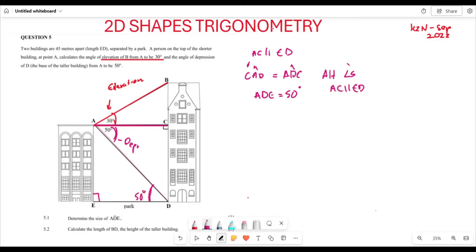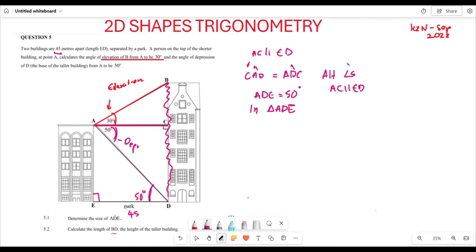So angle ADE is 50 degrees — hopefully that makes sense. Now let's look at the next part: calculate the length BD, the height of the taller building. We need the total length of BD. Let's start by focusing on triangle ADE. The two buildings are 45 meters apart, so ED = 45.